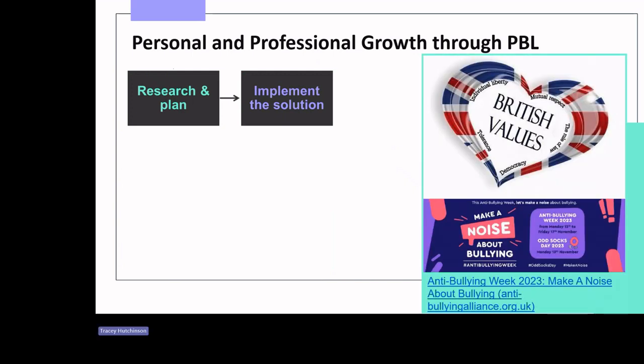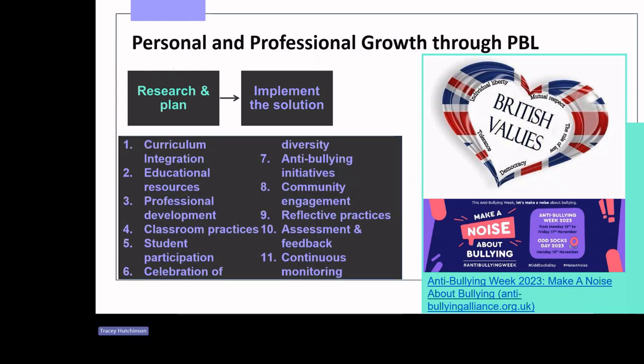Next is the research and plan stage. Teachers brainstorm ideas for a PBL project that addresses bullying while incorporating British values. This includes creating anti-bullying campaigns, workshops or educational resources. Each group develops a detailed plan specifying how democracy, the rule of law, individual liberty, tolerance and mutual respect will be woven into their anti-bullying project and how the solution will be implemented. Here are some example possible solutions to implement.